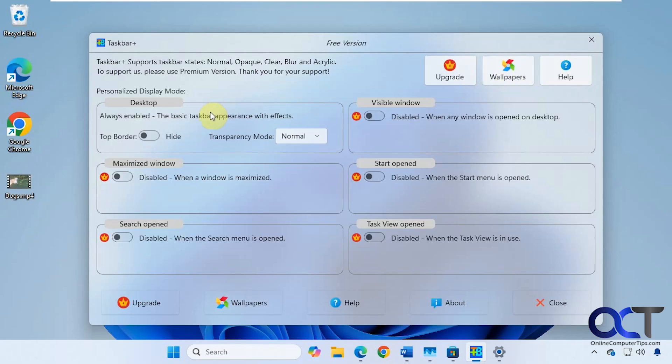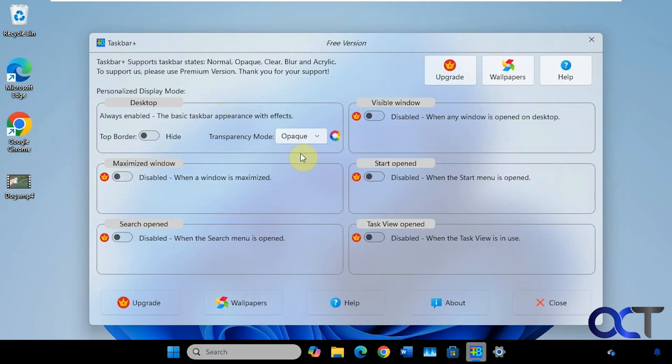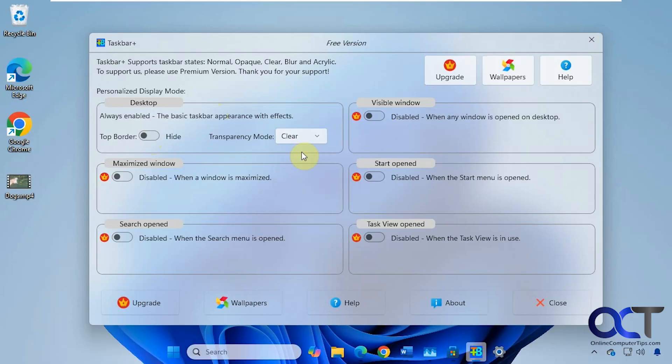So with the free version here, we just have a couple options. We could hide the top border, depending on what mode you're using. Then here are the options for transparency mode. So we have normal right now, opaque, clear.